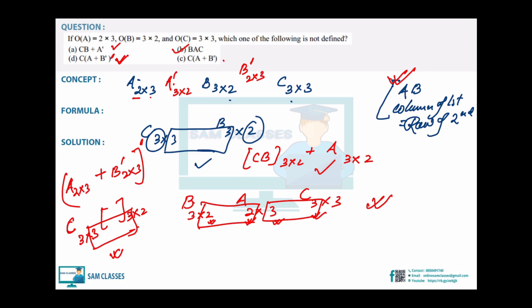Since all three options are correct, the answer is the fourth option. We can verify: C is 3×3, and A (2×3) — column of C (3) ≠ row of A (2) for that specific operation... column of first is not equal to row of second, so it's not possible. Answer is fourth option.